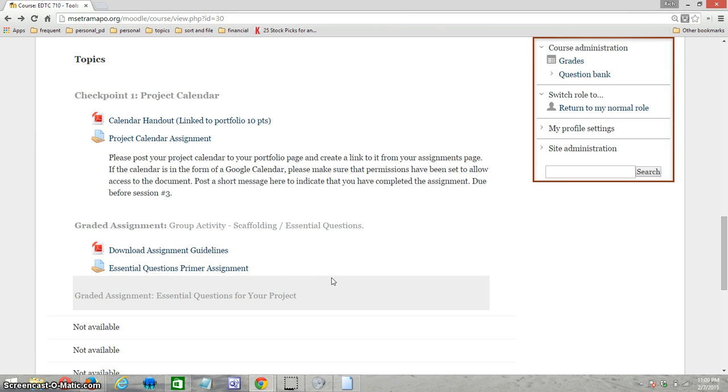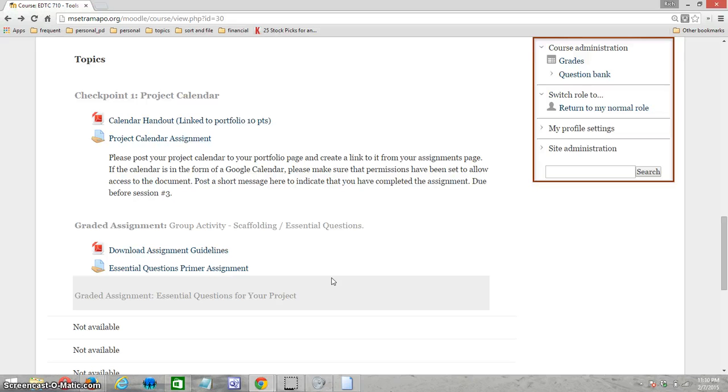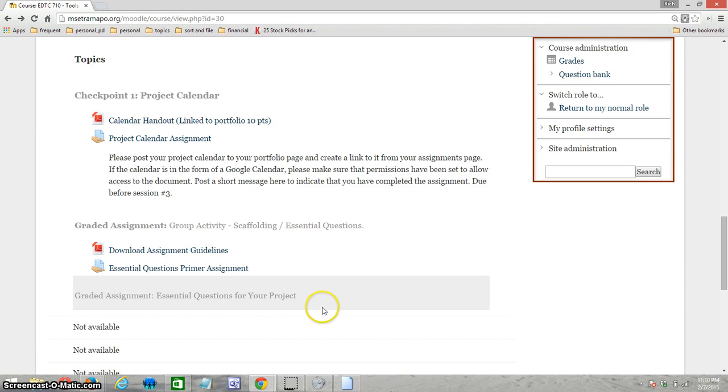As I said, for those people who were not in class, you're just going to do this assignment individually. We'd like you to come away with a good knowledge of essential questions—what they are, what unit questions are, how they relate, and content questions. If you have any questions, of course send me an email.